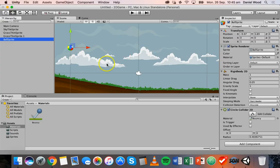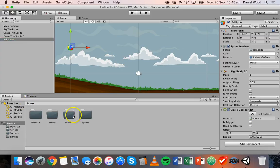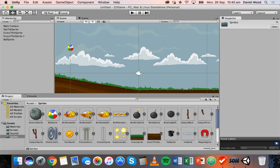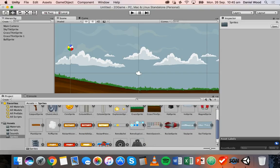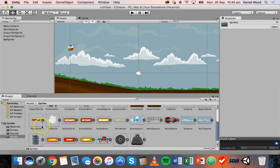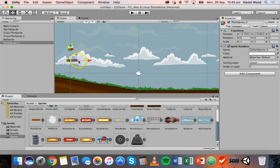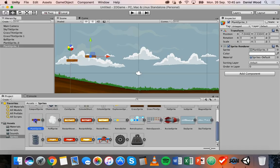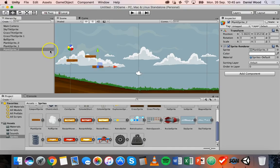So now I've got some bounciness on this ball. What I'm going to do is add some more sprites into this scene. I'll go back to the sprites folder, and I'm going to add a plank. I'll drag the plank sprite on and add a few of these. When I add a few, they show up in the hierarchy as plank sprite 0, 1, and 2.